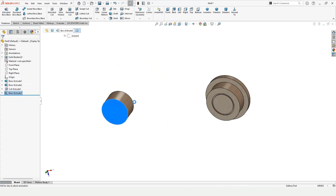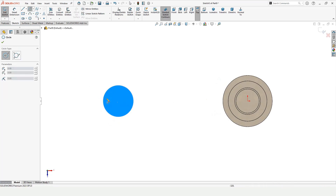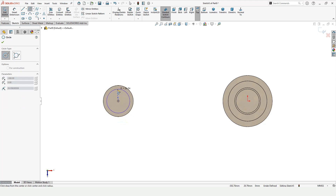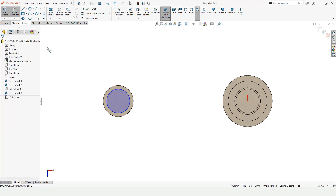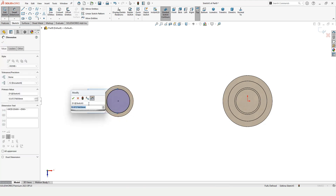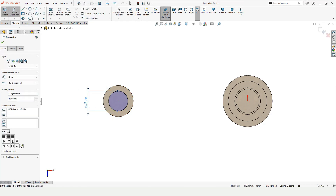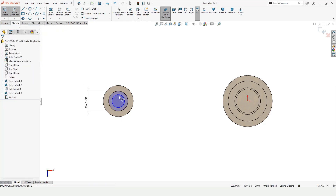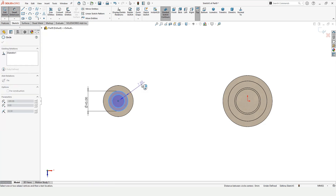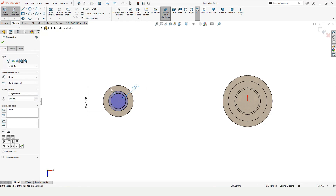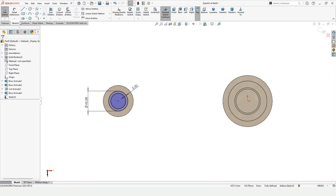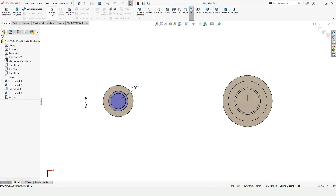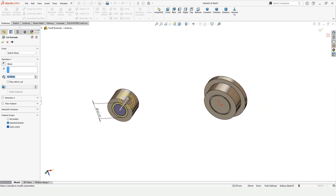Select the surface, click on Sketch, and make a circle — let me trace the center. Specify the diameter of the circle, then make another smaller circle. Specify the distance between the smaller and bigger circle. Now use the Extruded Cut command and specify the depth of the extruded cut.